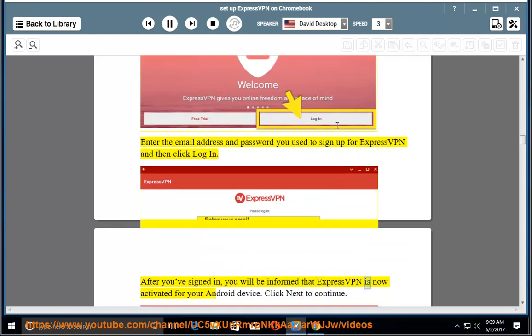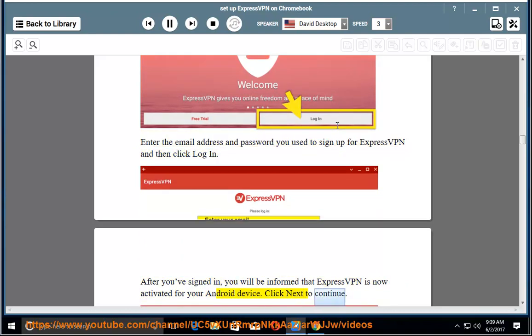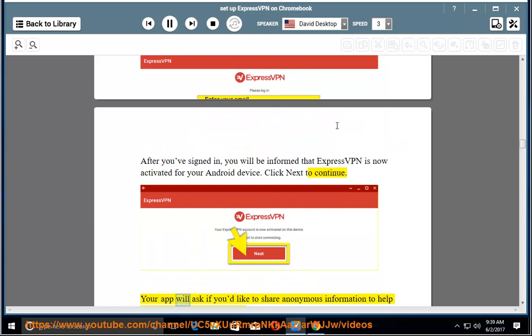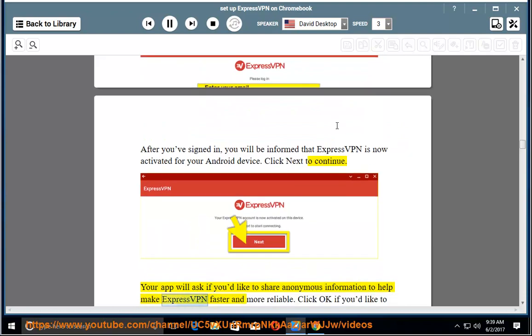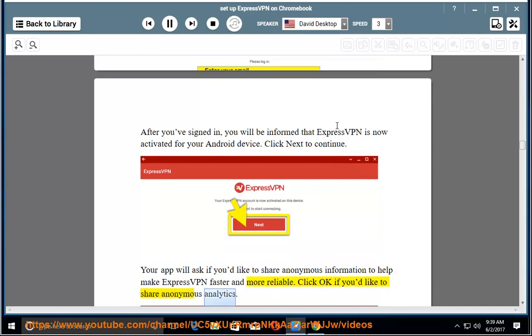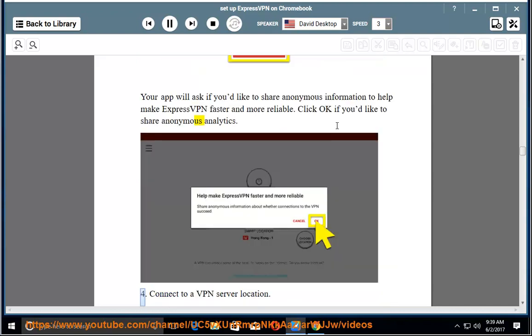After you've signed in, you will be informed that ExpressVPN is now activated for your Android device. Click Next to continue. Your app will ask if you'd like to share anonymous information to help make ExpressVPN faster and more reliable. Click OK if you'd like to share anonymous analytics.